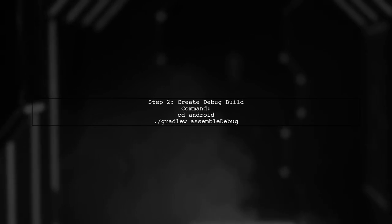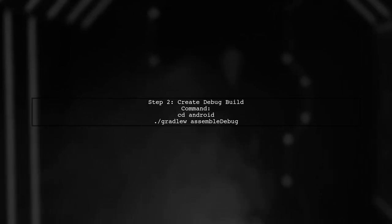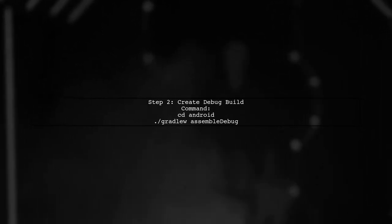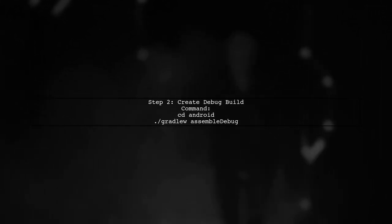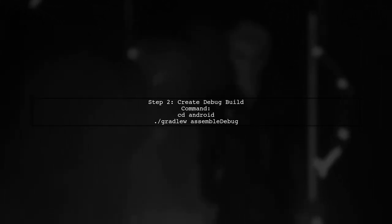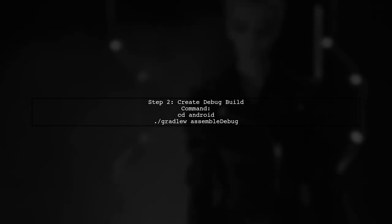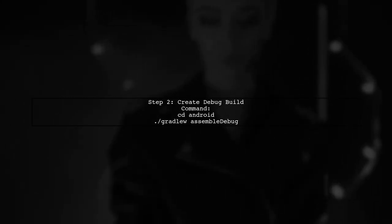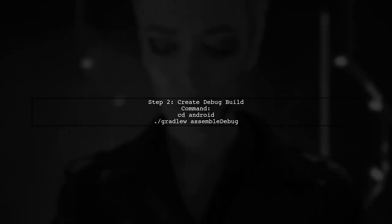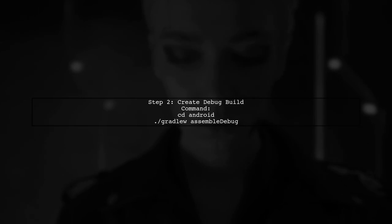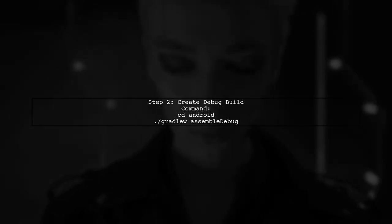Next, navigate to the Android directory and run the Gradle command to create the debug build. Your APK will be located in the outputs directory. You can find it at android/app/build/outputs/apk.